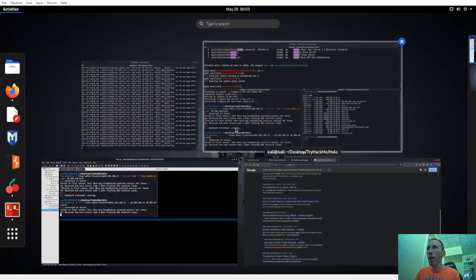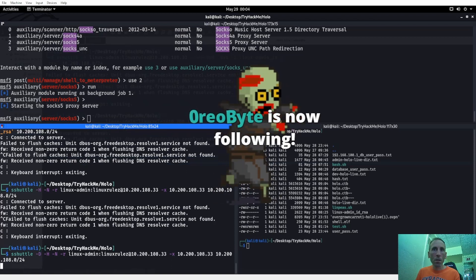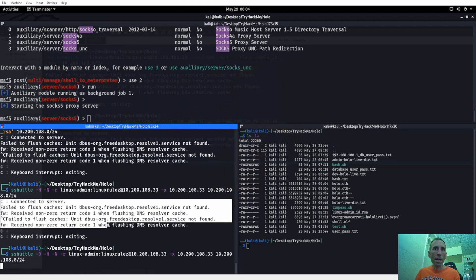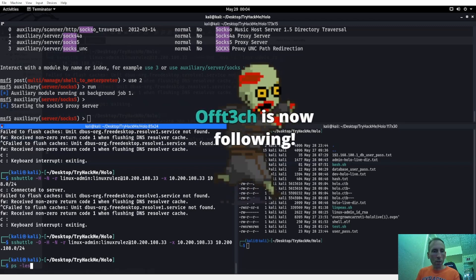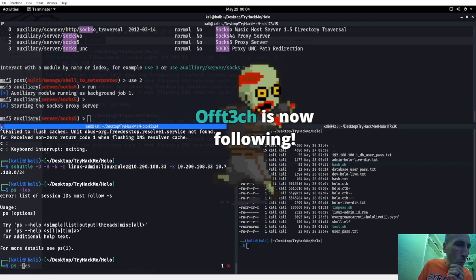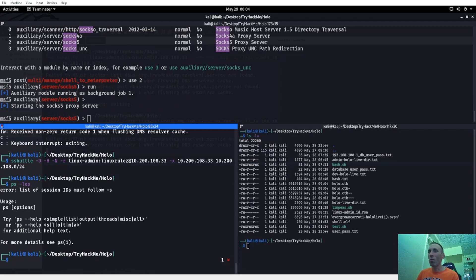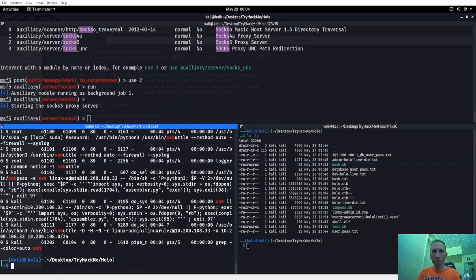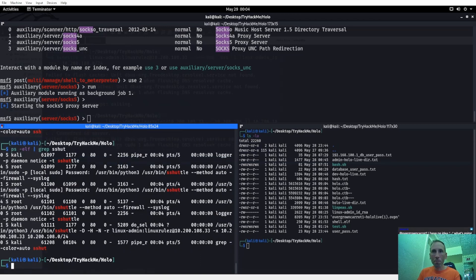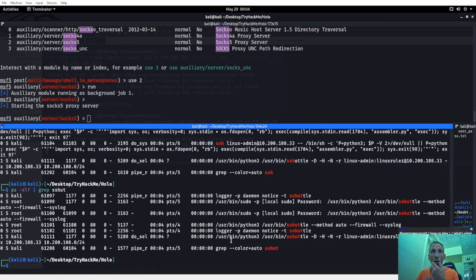Now let's do ps -elf and grep for sshuttle. Sshuttle is running — we can see it right here. So sshuttle is running right now, and I also have the SOCKS server running. With sshuttle, I don't have to worry about proxychains anymore since we're not going through proxychange. Let's try nmap with -p 139,445,111 very verbose against 10.200.108.0/24 — but it's still saying everything is open everywhere. That's not true obviously.